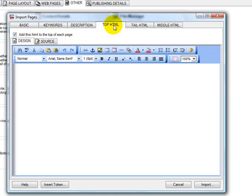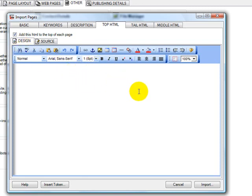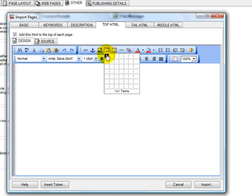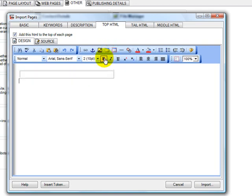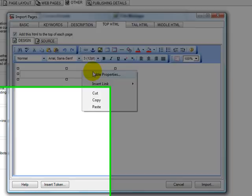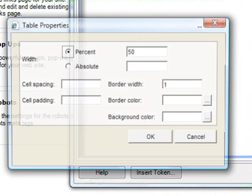So on the top of each page, we want to add an AdSense block. So what I'm going to do is use a table, and right click on the table to get to the table properties.